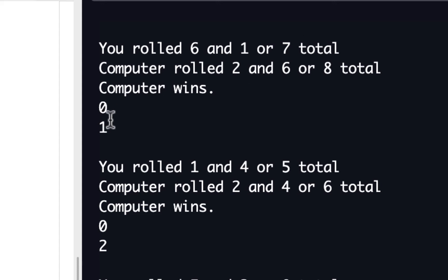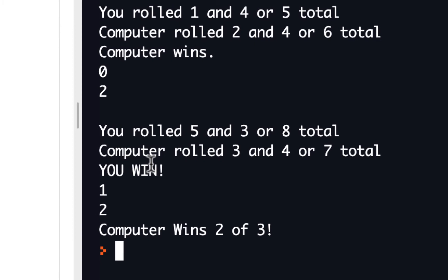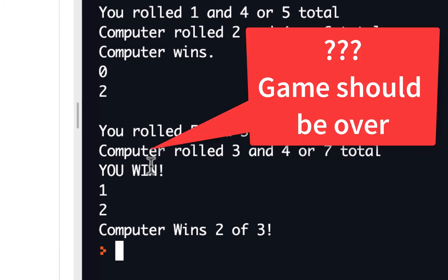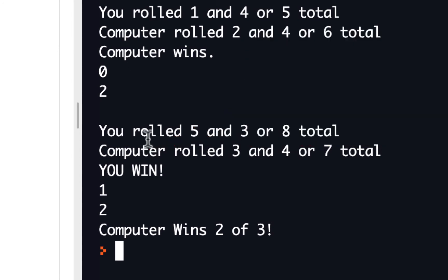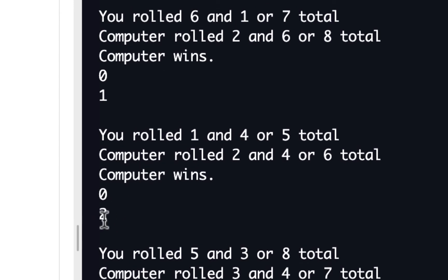Here's a score — we're keeping track of score, so it's zero to one. I have zero, computer has one. The second time I rolled a one and a four for a five, and the computer rolled two and a four for six, so the computer won again — two nothing. That should have been over at that point. Computer wins two out of three. I'm not sure why it went one more time. We'll have to check our code.